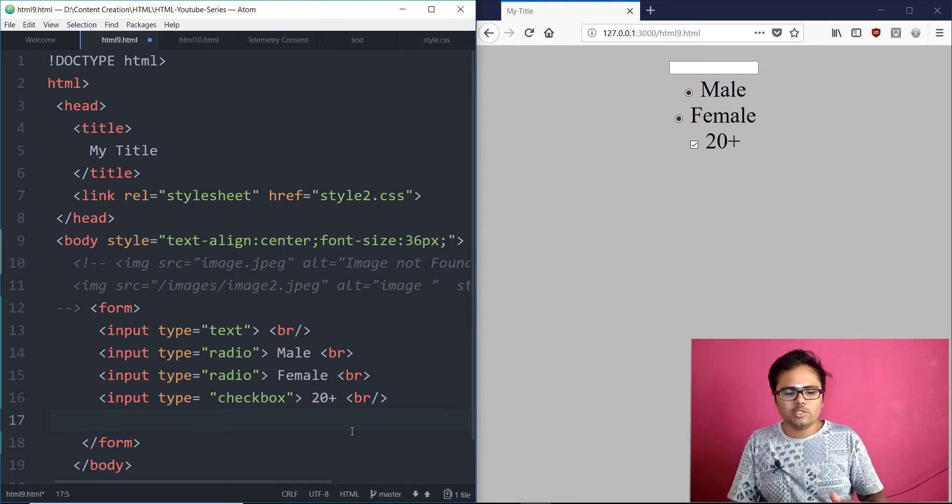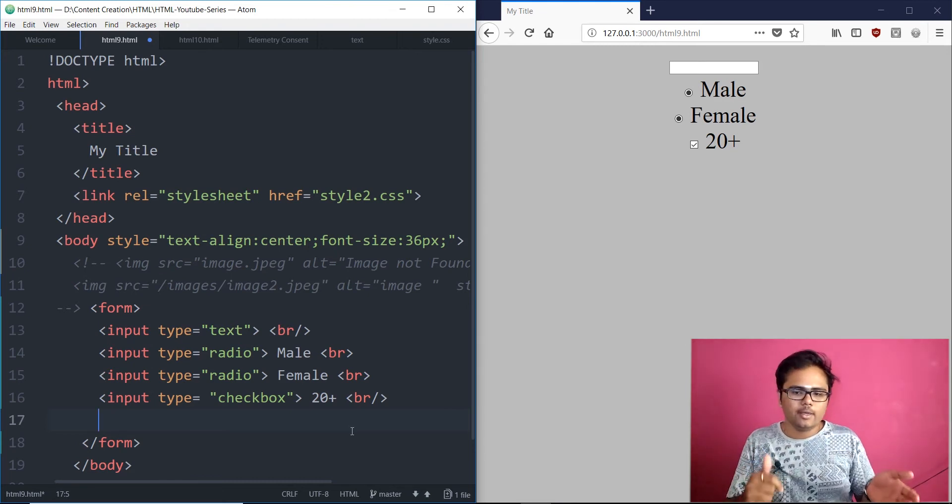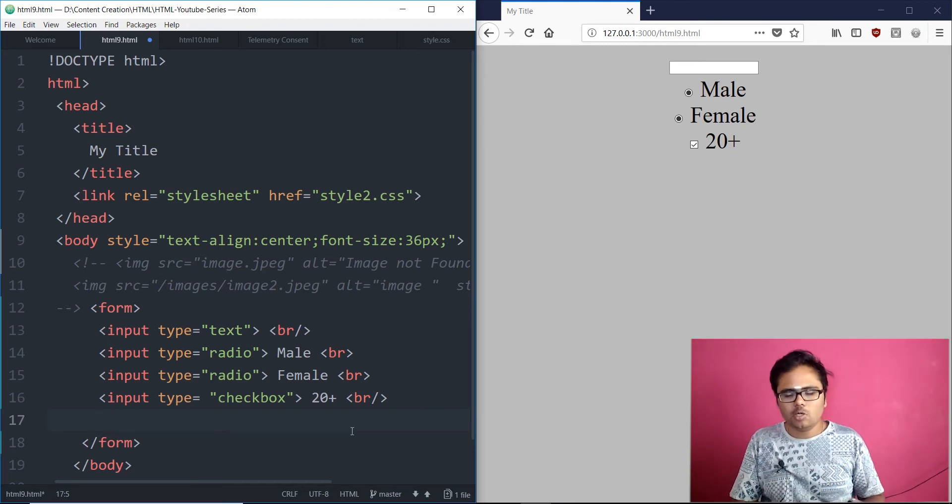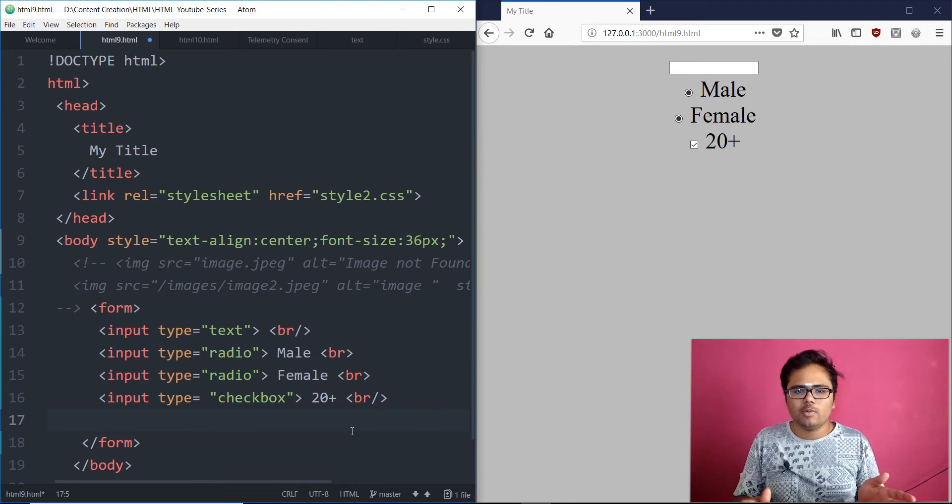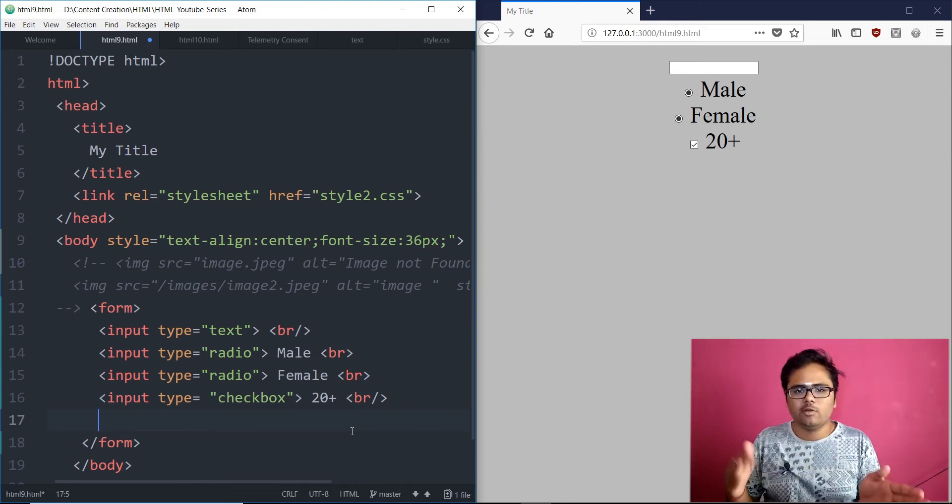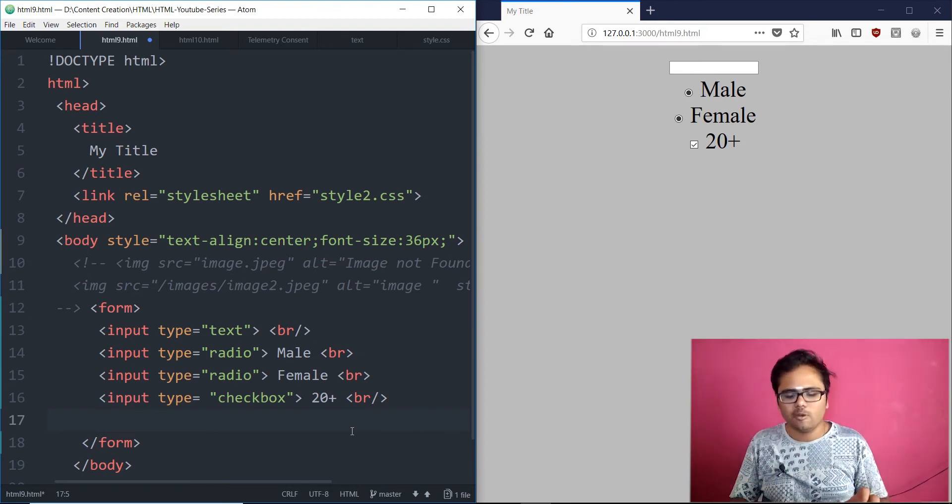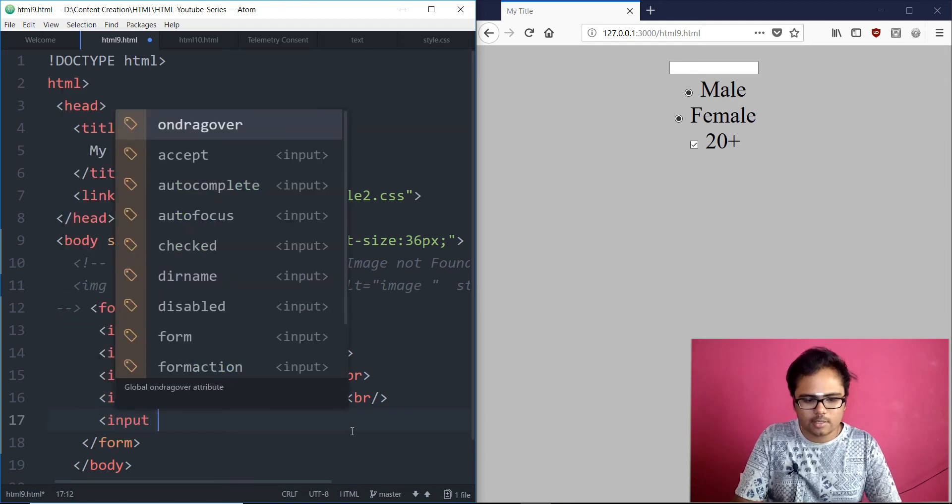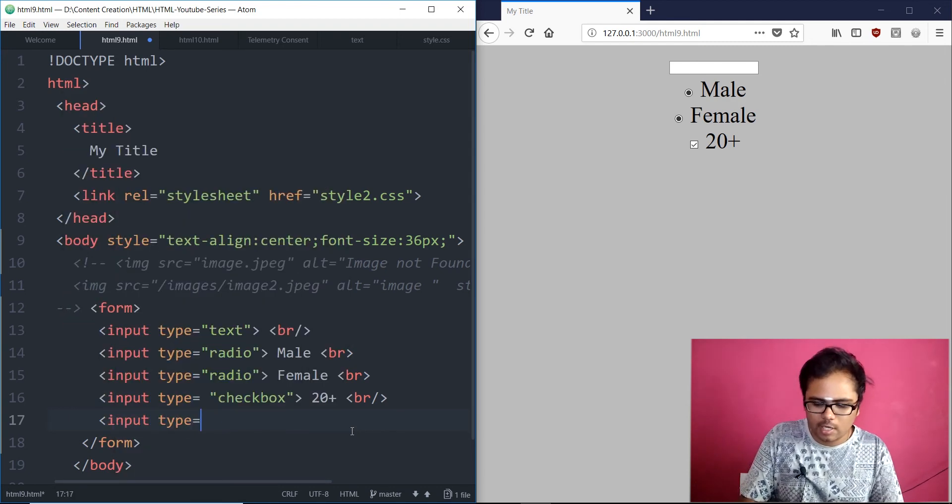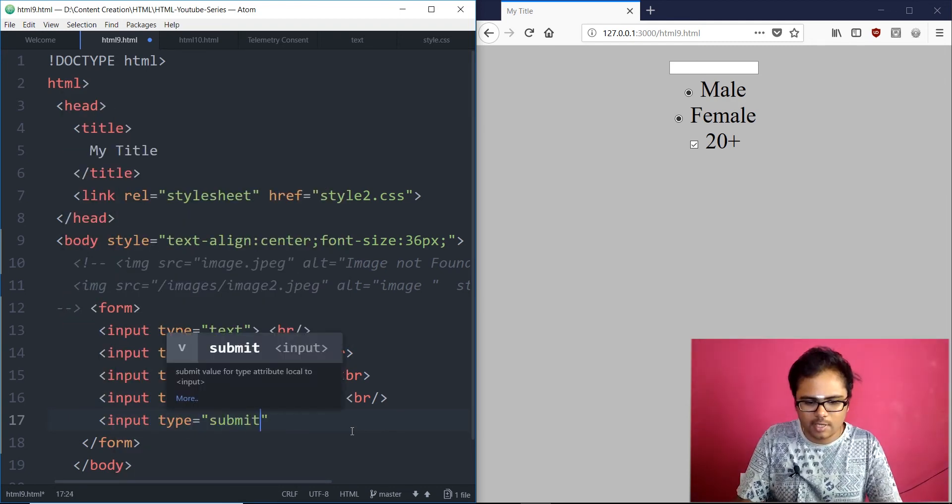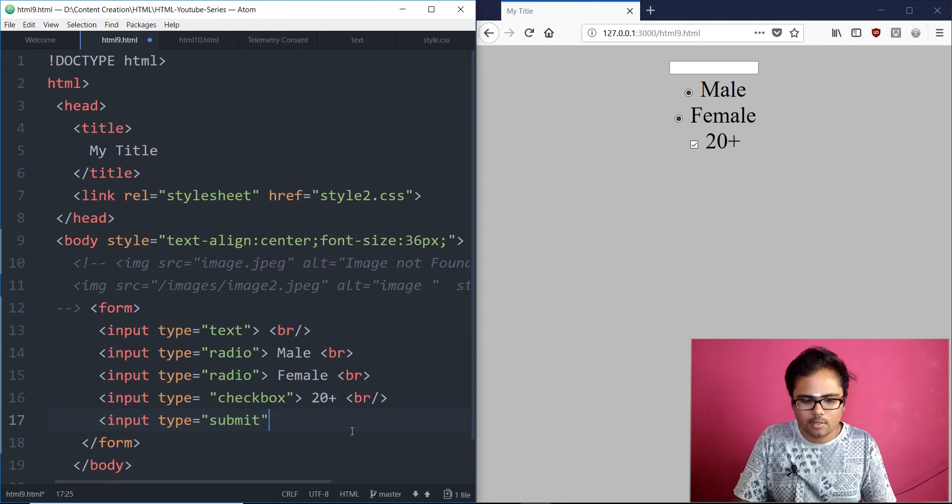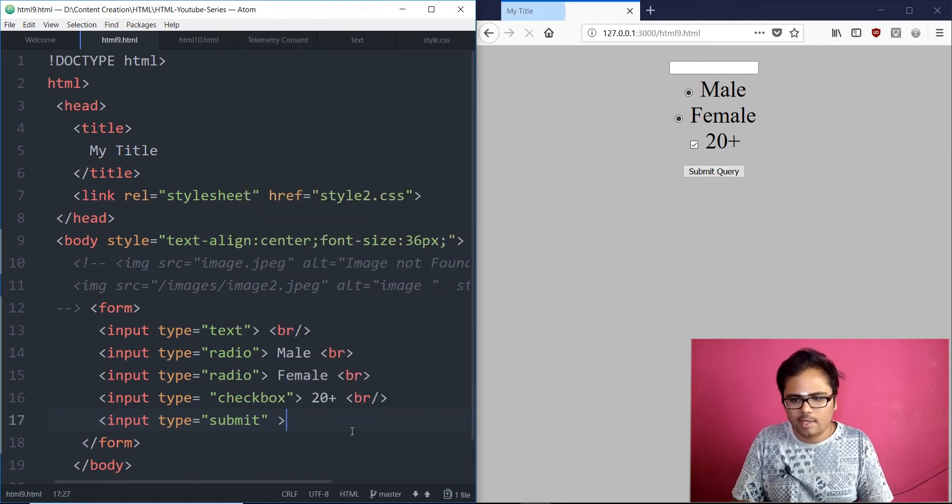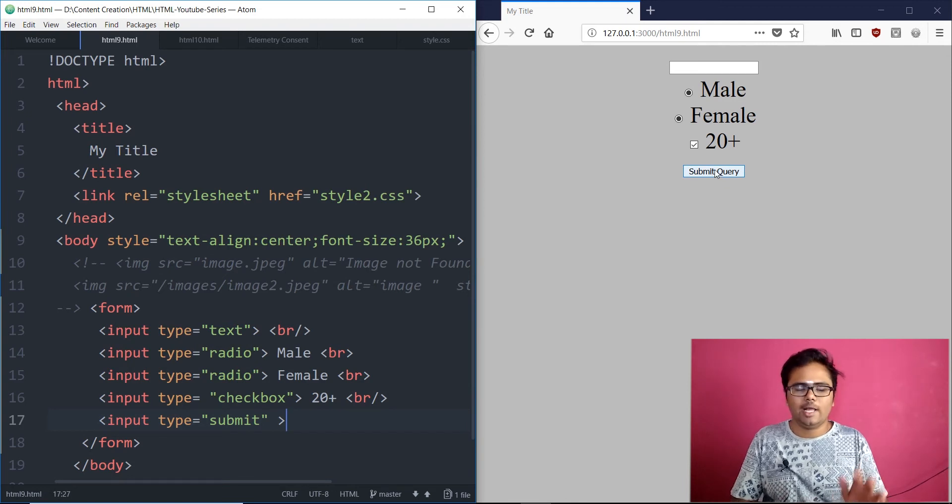After the check box. Now. What if you wanted to submit this form. We need a submit button. Right. You cannot use any other normal button where you just click. It would be of type submit. Then. Let's give input. Type equals the submit. Save. We have the submit button. Submit query. I'll show you. Just in a minute. How to change that.